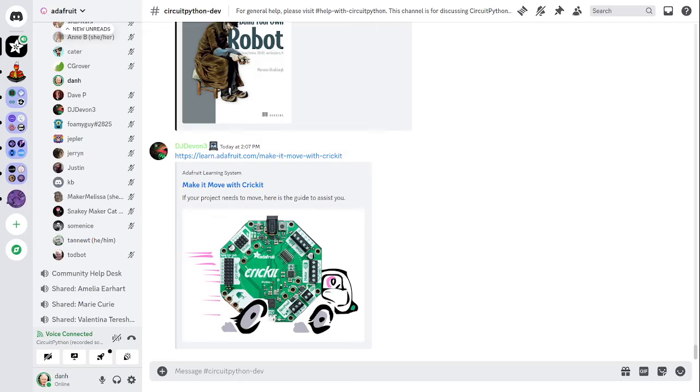Thank you, Scott. Yes, I went through, especially the support issues, there were a bunch of stale issues there and I closed a bunch of them. Next up is the library section, which will be read by Foamy Guy.